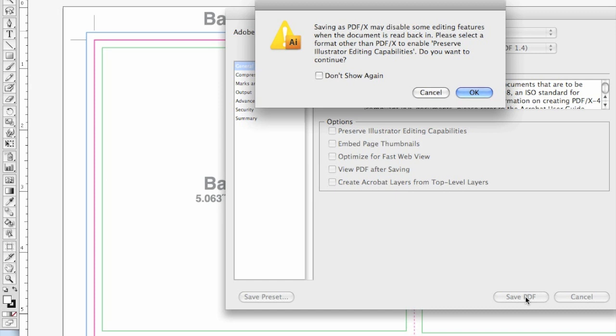If you have not yet saved your native file in its native format, we recommend that you do so before saving as PDF.